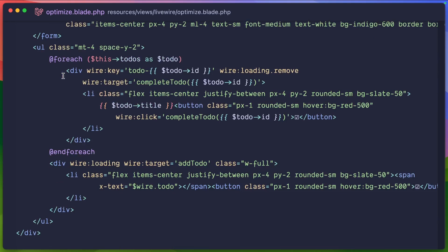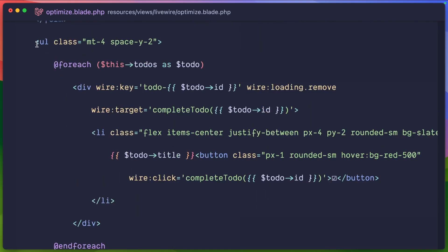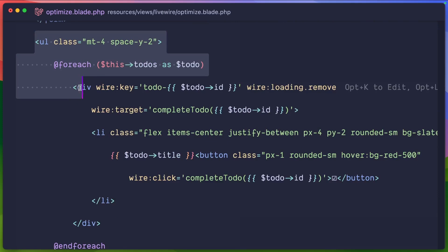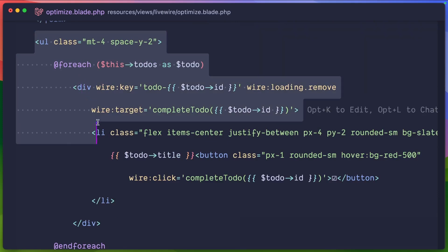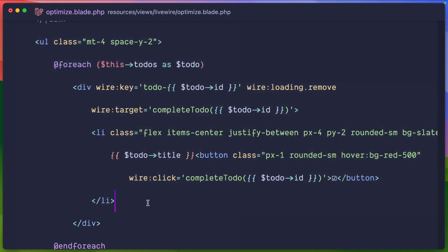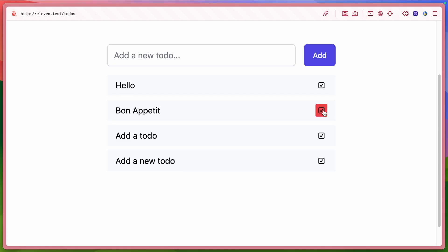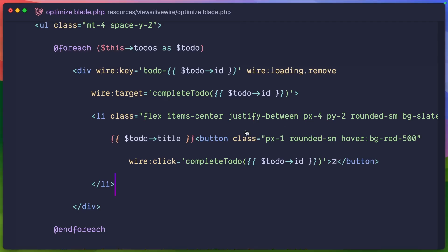So here we have a list for each to-do. We're going to loop through the to-dos and this is basically just a div that shows that use the wire key. And you'll see where we have wire loading remove here in a second. This is the standard to-do list. This wire click is the complete to-do as you can see here.